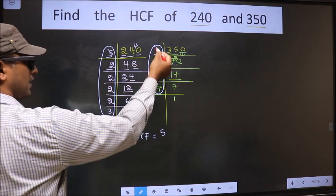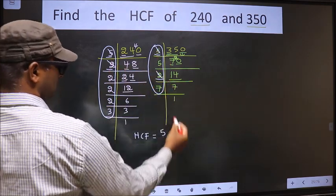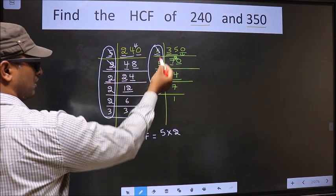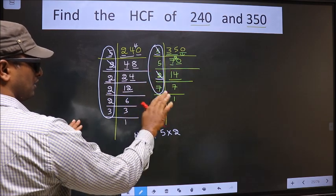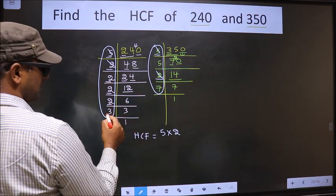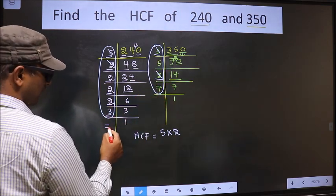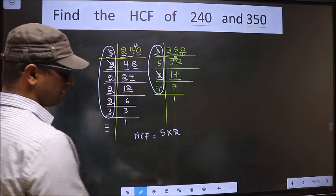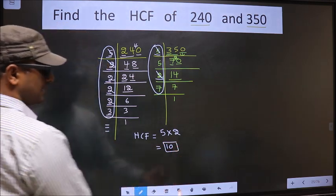Next number 2. Do we have 2 here? Yes. So we cut 2 right here. Next number 2. Do we have 2 here? No. Next number 2. Do we have 2 here? No. Next number 2. Do we have 2 here? No. Next number 3. Do we have 3 here? No. No more numbers are left. Therefore our HCF is 5×2=10, so 10 is our HCF.